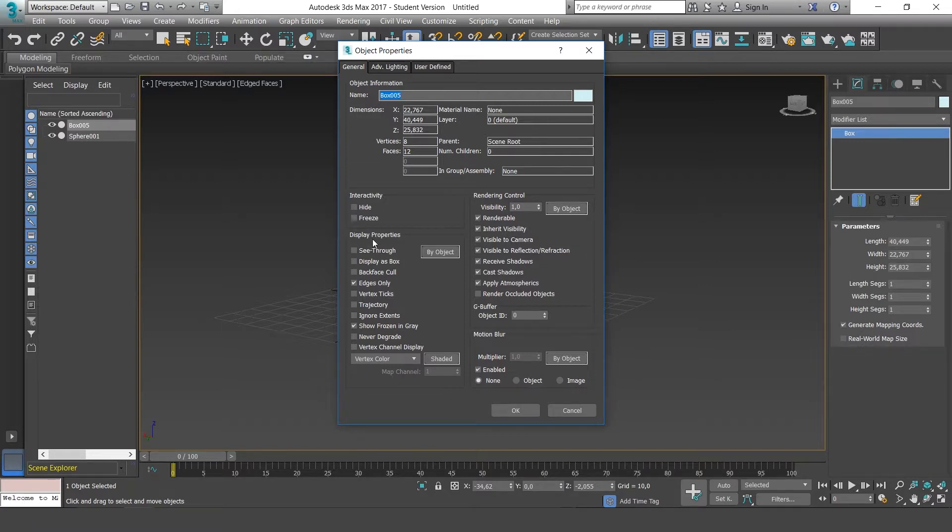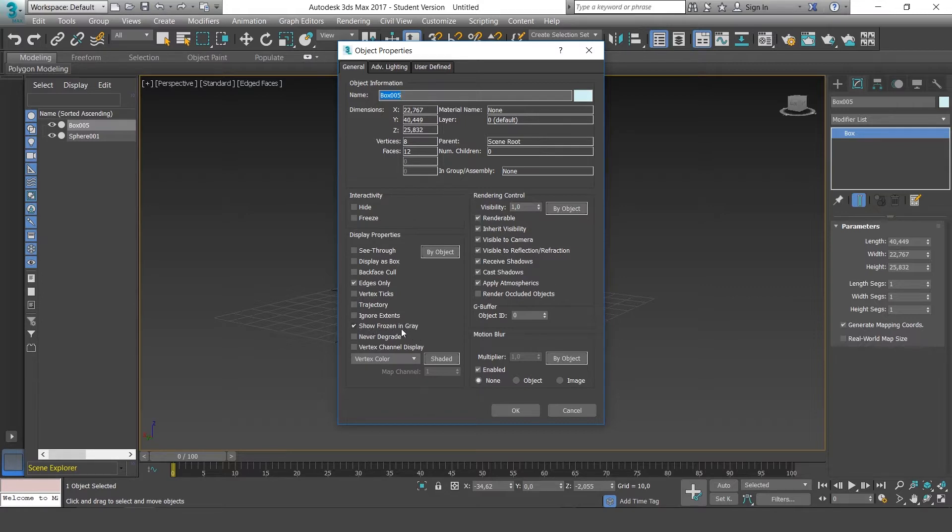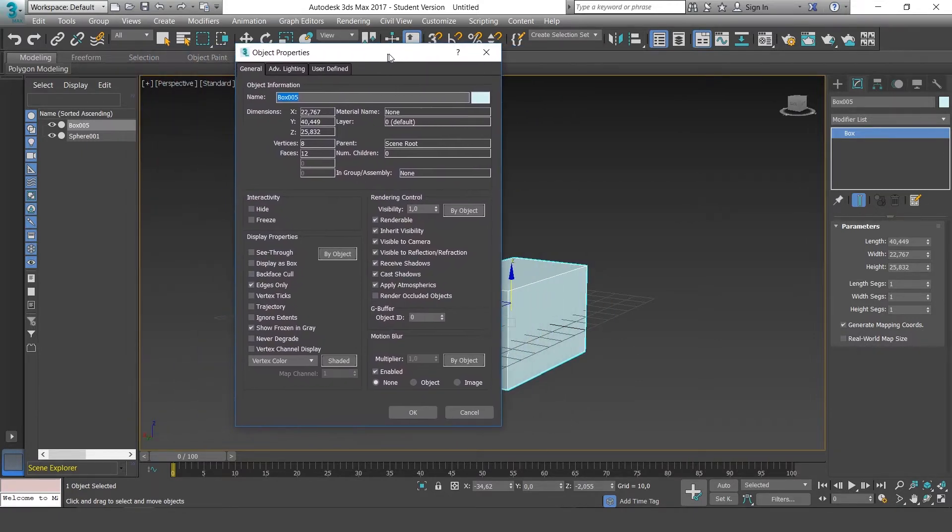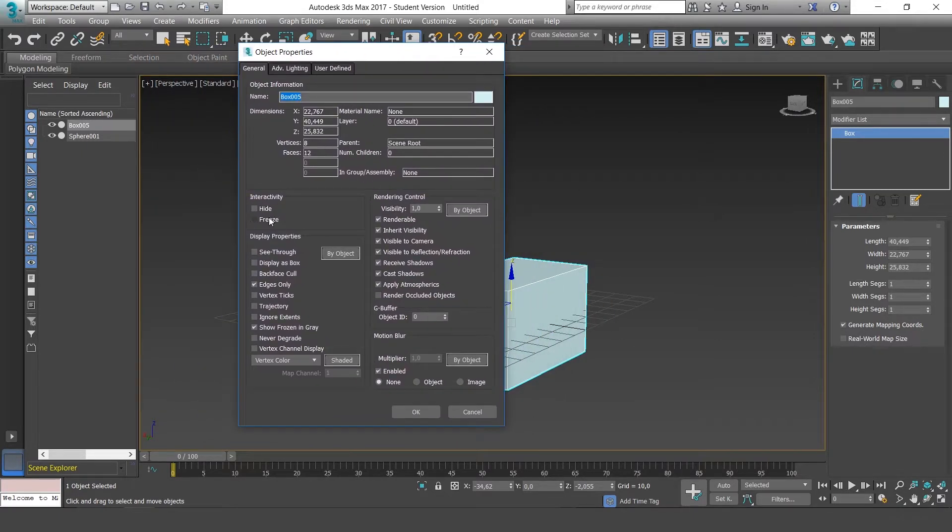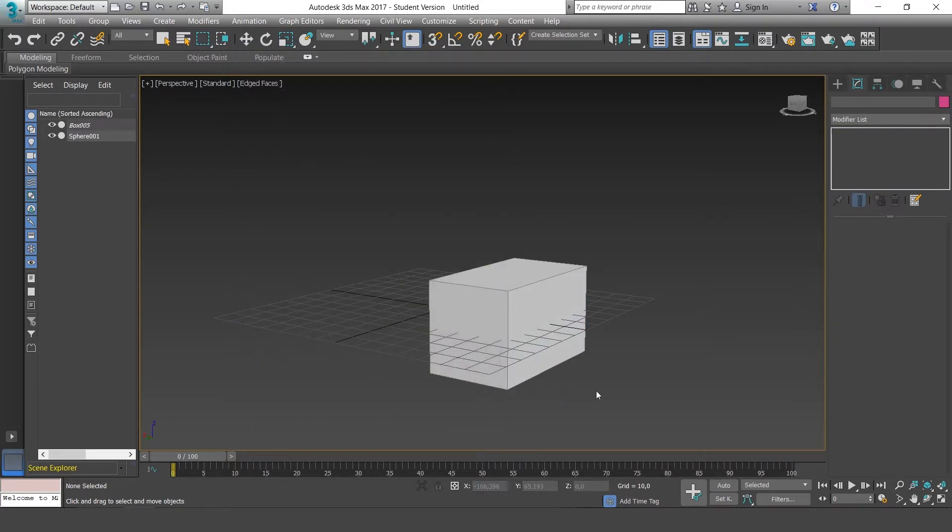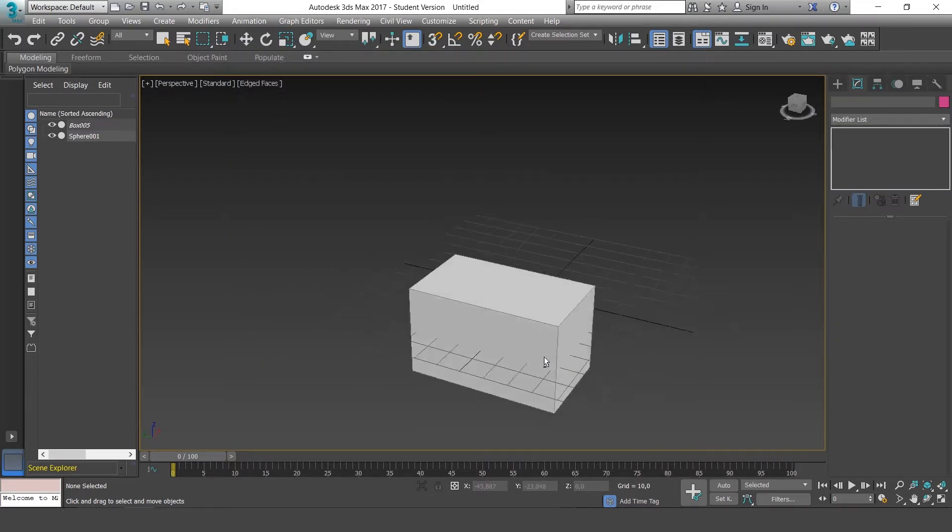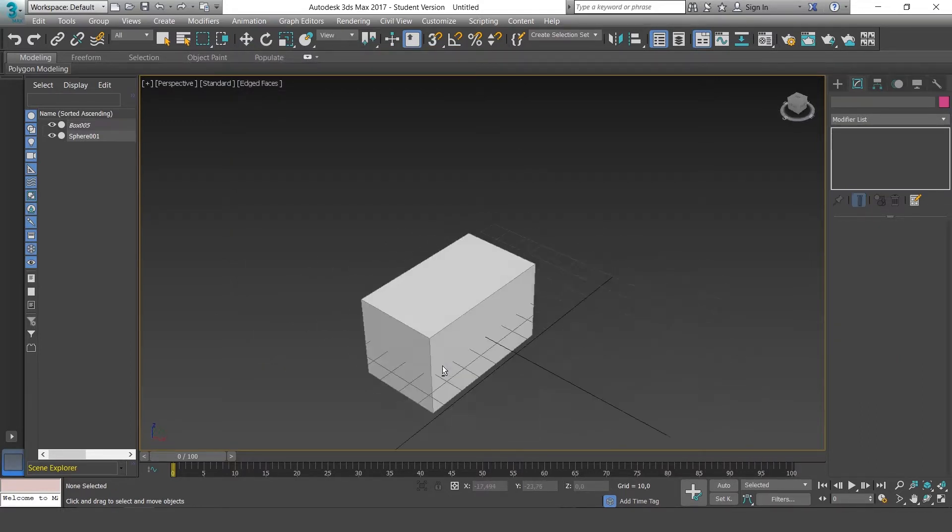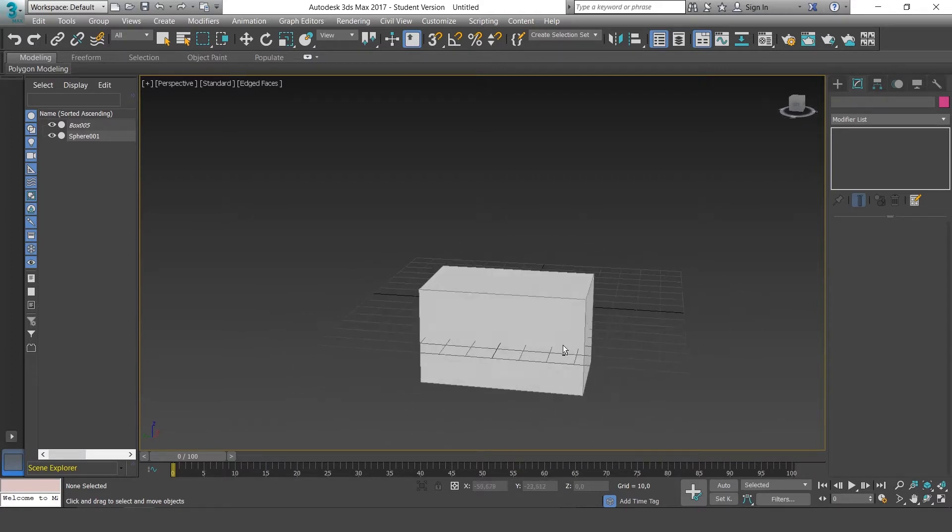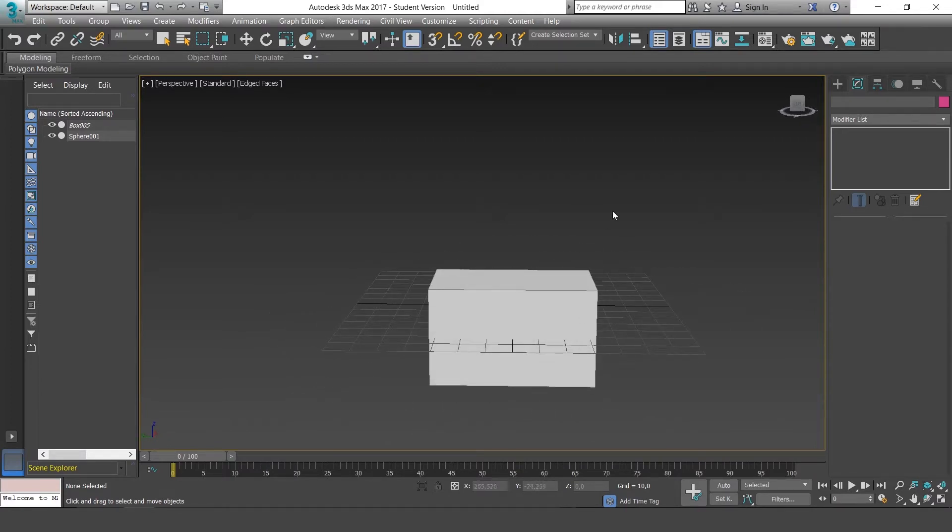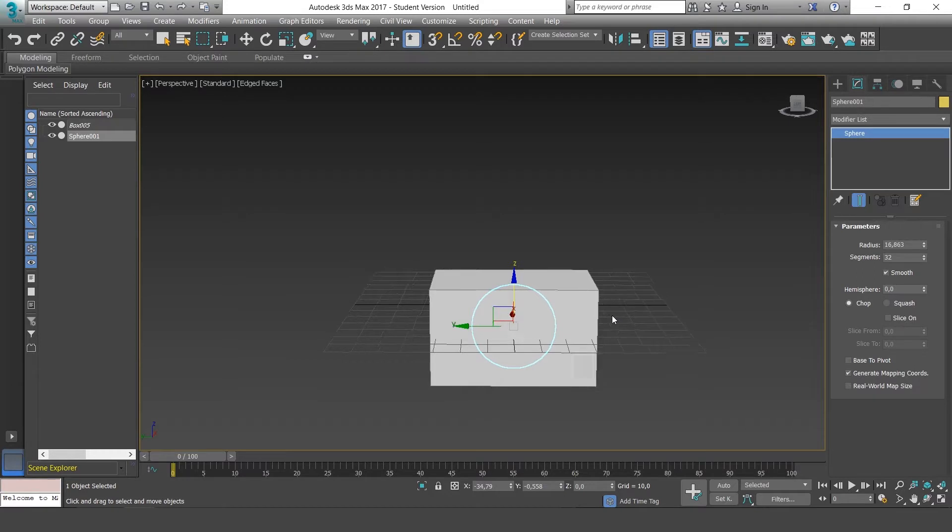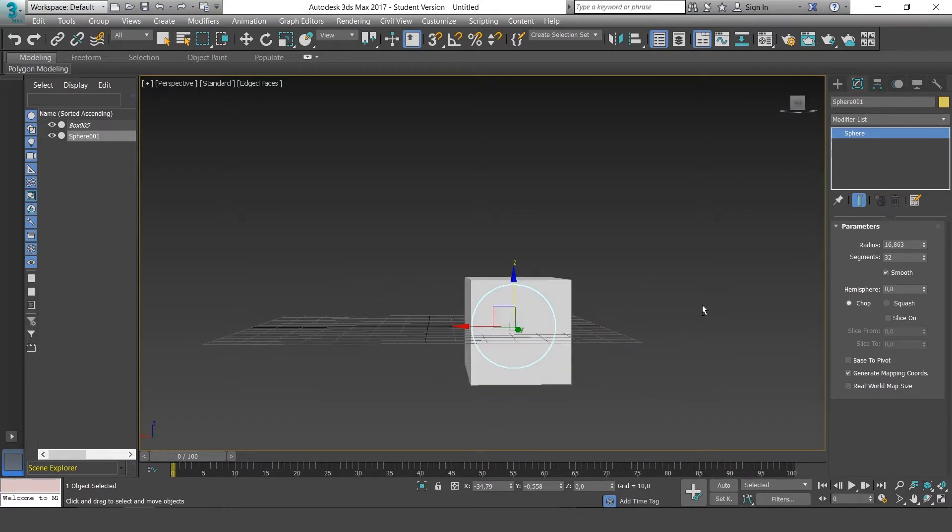Underneath there's another option which is Show Frozen in Gray. As you see, it's selected. So we're going to freeze our object. We'll click on Freeze and OK. Here you can see how the object is frozen, and if we make a selection, it would be ignored, although it shows up in gray.